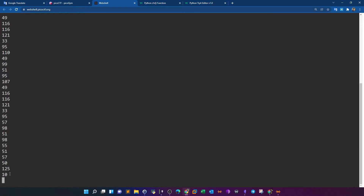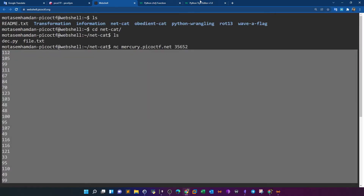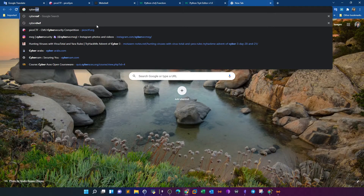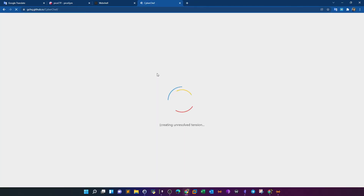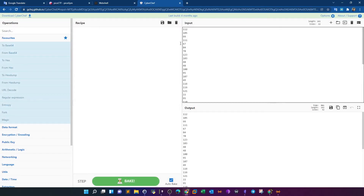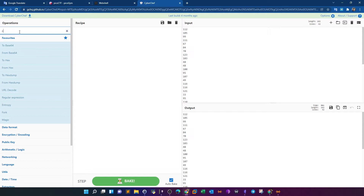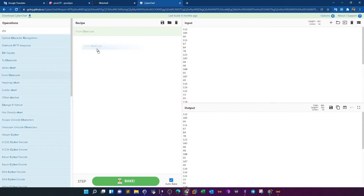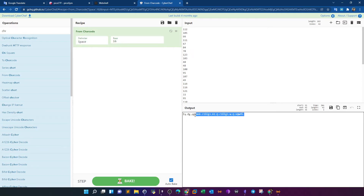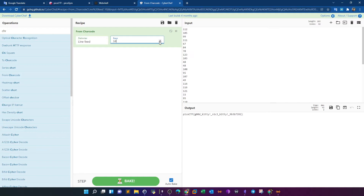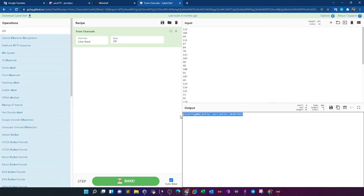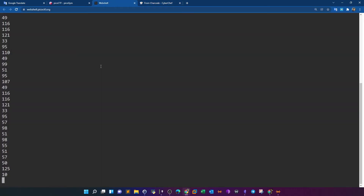These numbers can be taken into a tool called CyberChef. In CyberChef, we paste the input and from the operations we search for 'From Char Code'. Nothing is readable at first, so we need to change the delimiter. The numbers are separated by line, so we select 'Line' as the delimiter with base 10, and we get the flag.